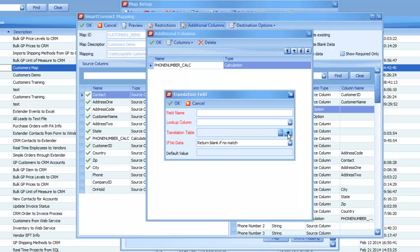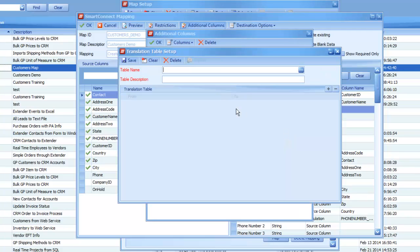So, I'm going to hit the plus sign to build a new translation table, first thing, because I'm going to assume we don't have one yet. So, I'm just going to call this hold table on here.